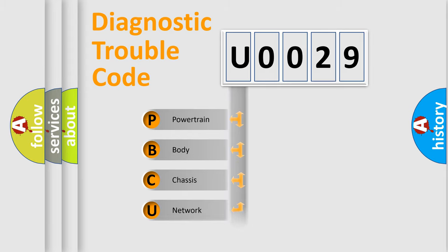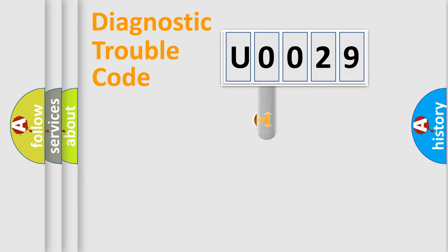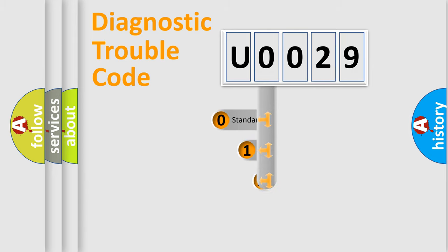Powertrain, Body, Chassis, Network. This distribution is defined in the first character code.